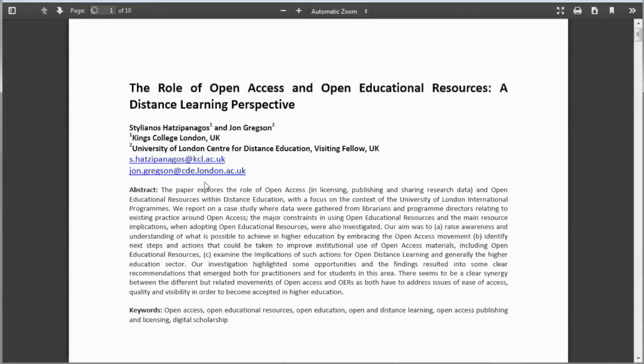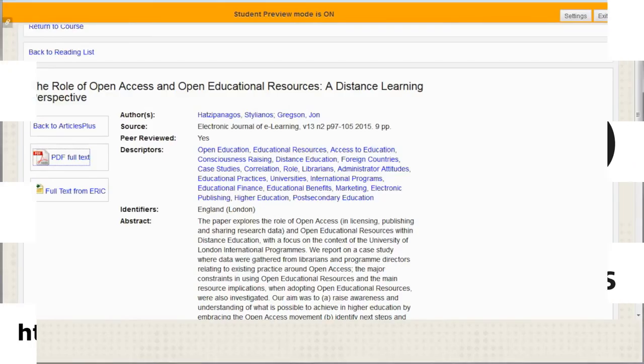There are several advantages to using the library's content folder to create a reading list in Blackboard. Your students will only have one place they need to go to access all their readings. Because the reading list links directly to the library's licensed content, it's copyright compliant. Finally, all the links are permanent, and you don't need to worry about updating links — any link will be updated automatically.